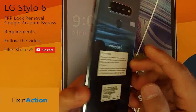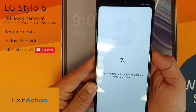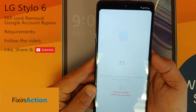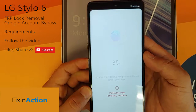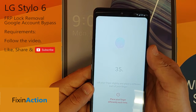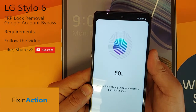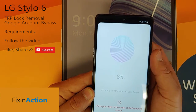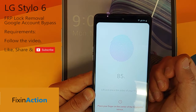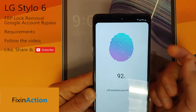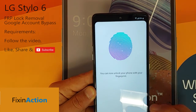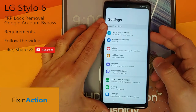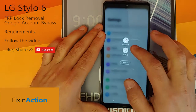Let's draw the pattern — for example like this, again like this. After that you have to set up the fingerprint. Place your finger differently each time. Place your finger on the center of the fingerprint sensor. All right — 100%! That's it. Now you can restart the device or go back to the main menu. Let's restart the device.